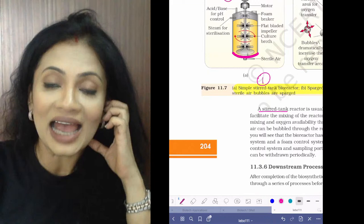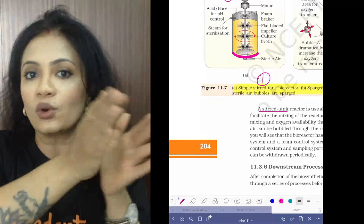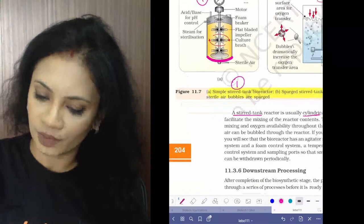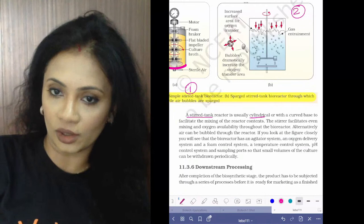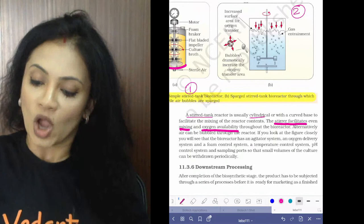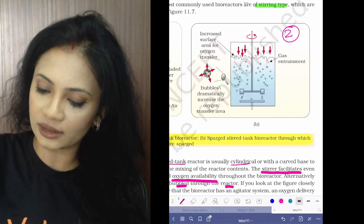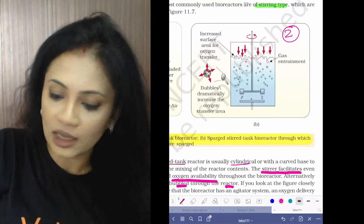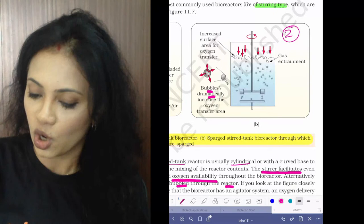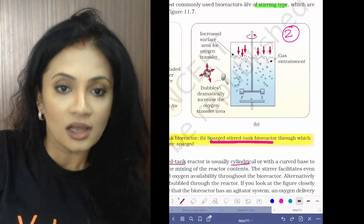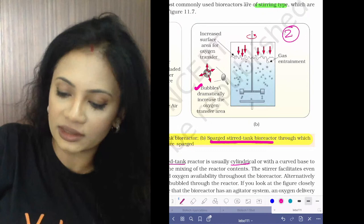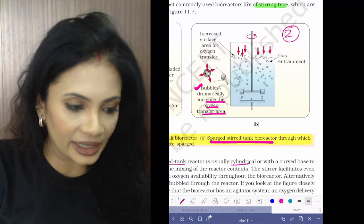The stirred tank reactor is cylindrical with a curved base, and has a stirrer for agitation — just like making buttermilk at home. The stirrer facilitates mixing and oxygen availability. In the sparged stirred tank reactor, sterile water is used and air bubbles are present. Those bubbles dramatically increase the oxygen transfer area — that is the key advantage of the sparged stirred tank bioreactor.